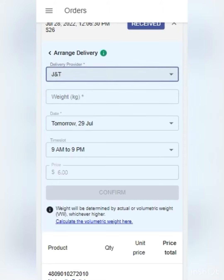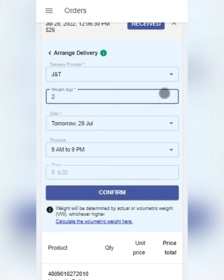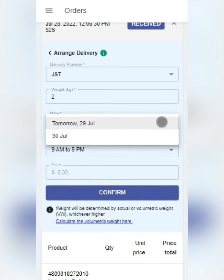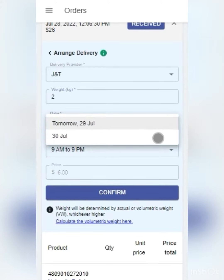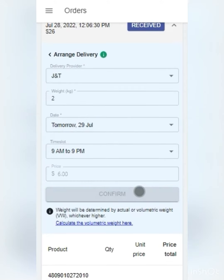Next, I will need to indicate the weight of the parcel. Since one bag is 200 grams, the total weight of five bags is 1kg, and I will add 1kg for assurance as well. Since I am arranging this order after 12pm, the earliest delivery will be the following day. Do try to arrange your deliveries before 12pm, as we are able to arrange for same day deliveries.